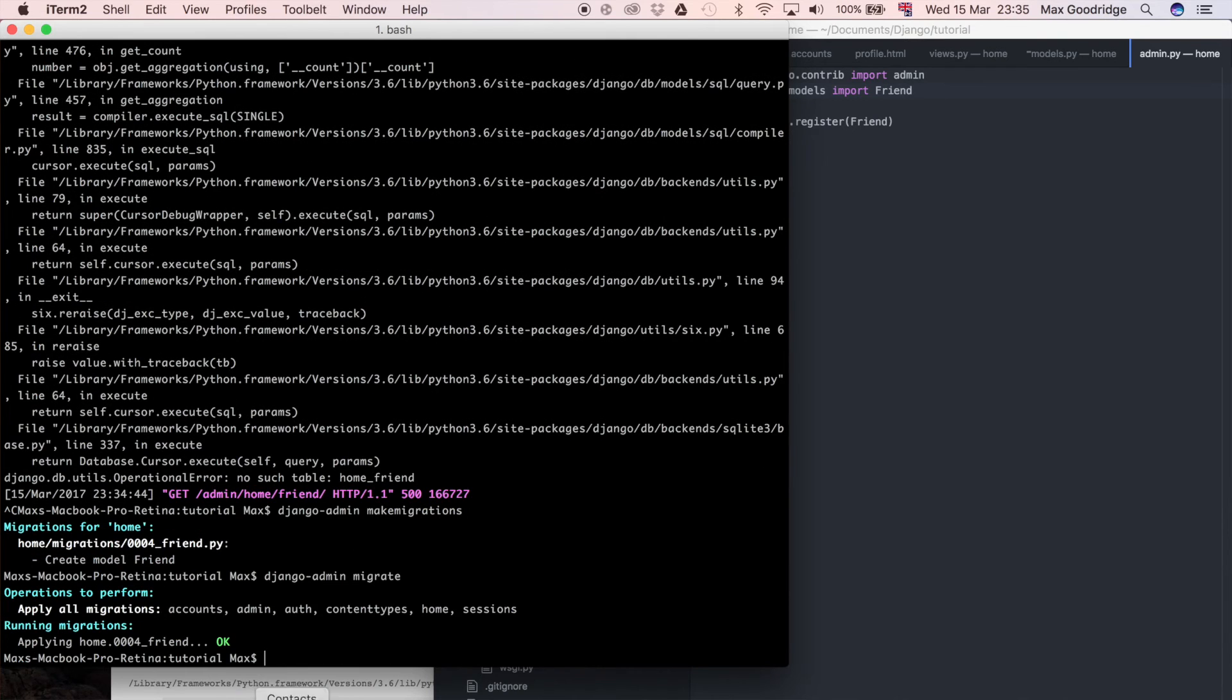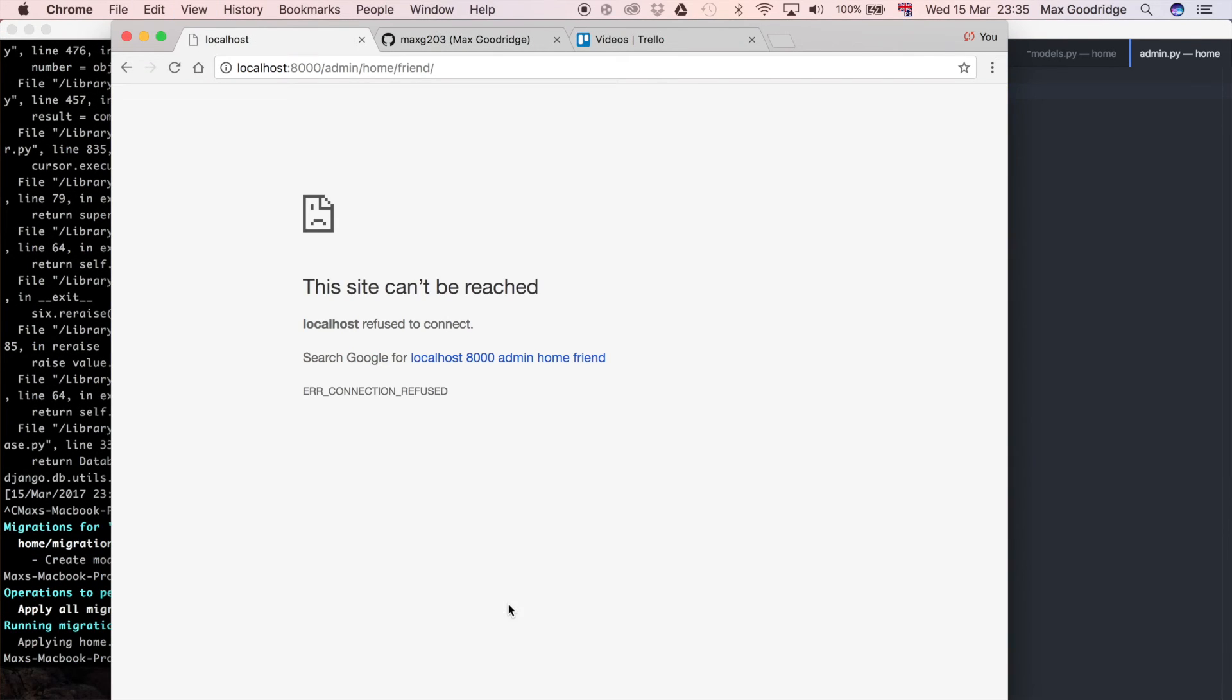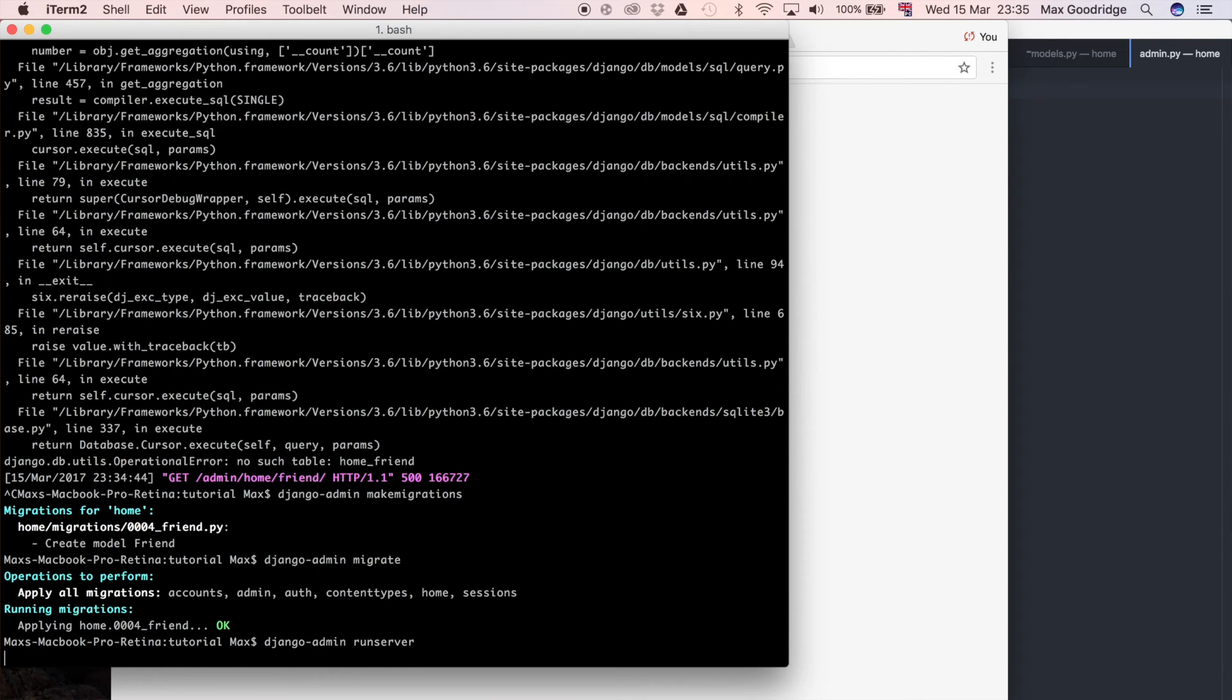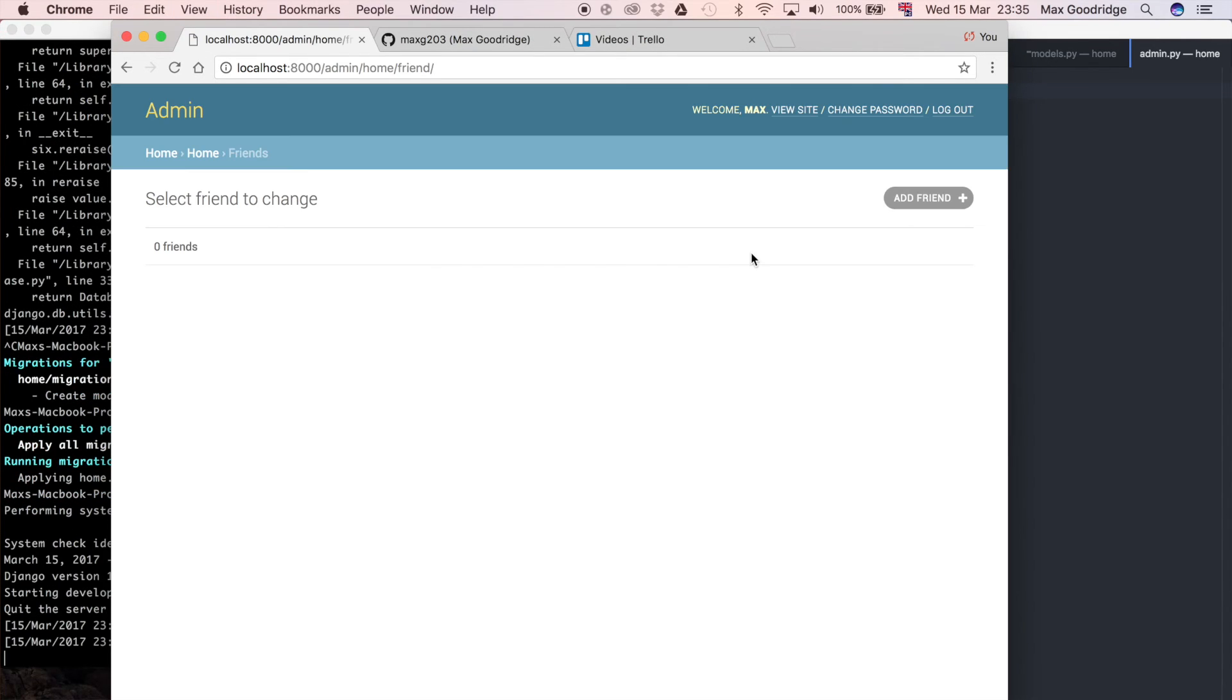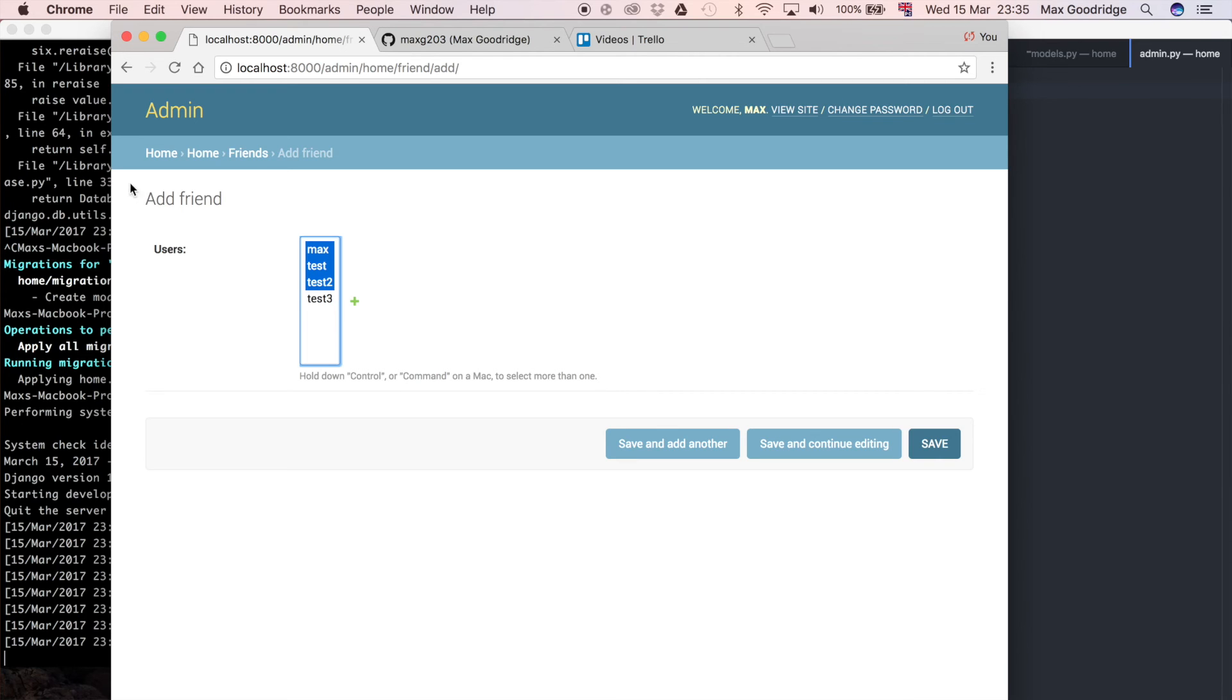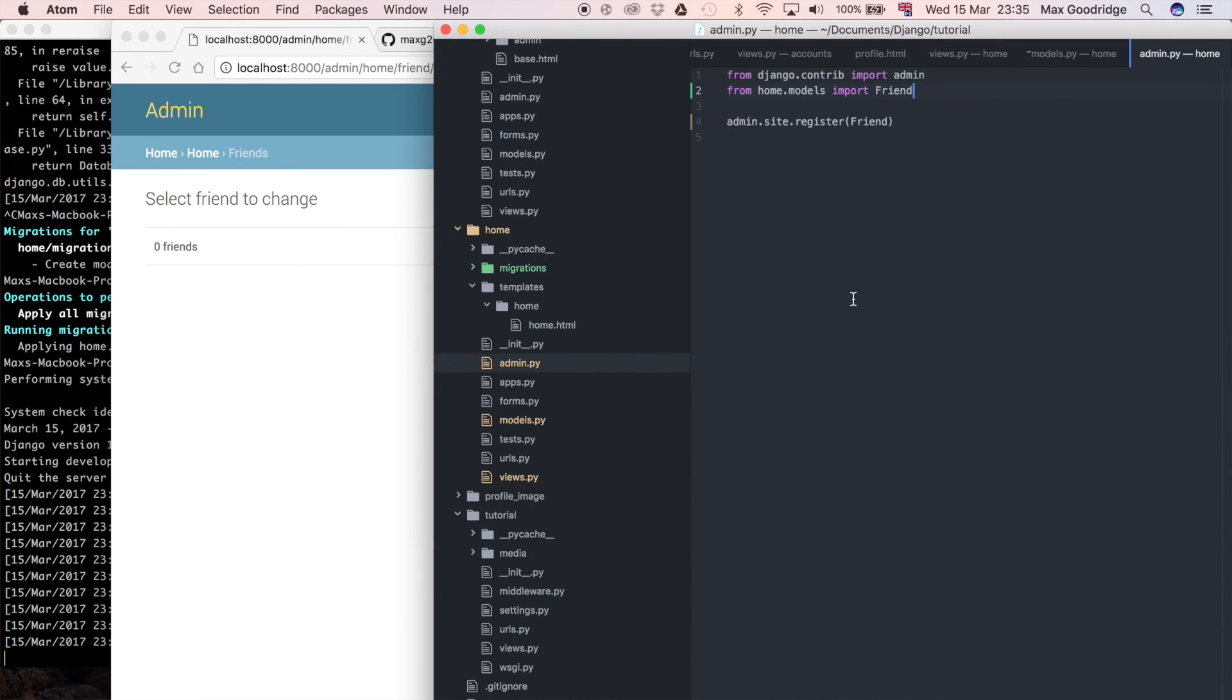That's done. Refresh this, so run the development server again with Django admin runserver. Refresh this and you can see we've got no friends, which is actually good because it means our model is created. We can add new users if we want and it's presenting the normal Django default interface for the many-to-many relationship field. That means everything we've done so far is working as we would expect.